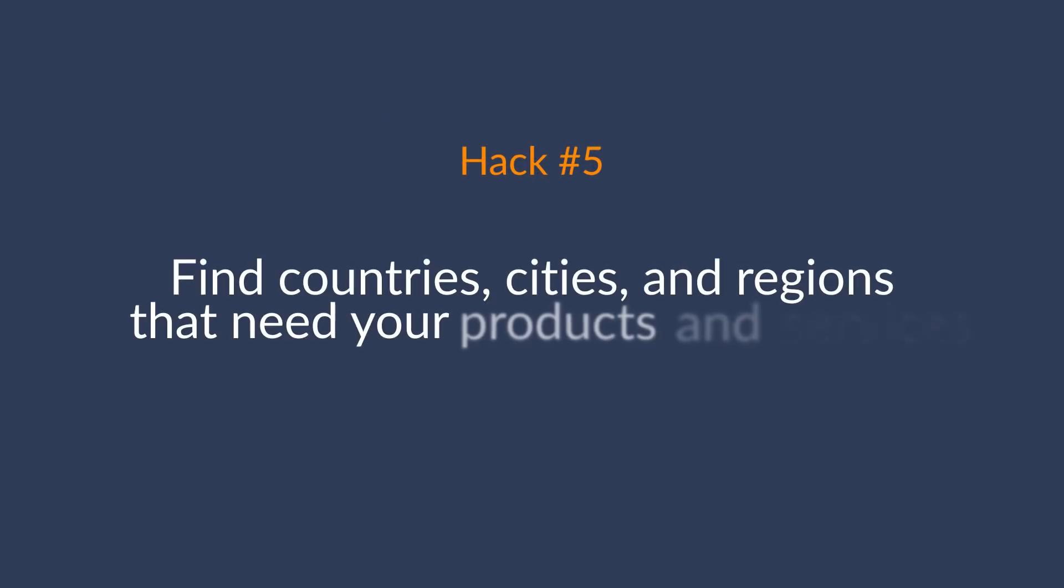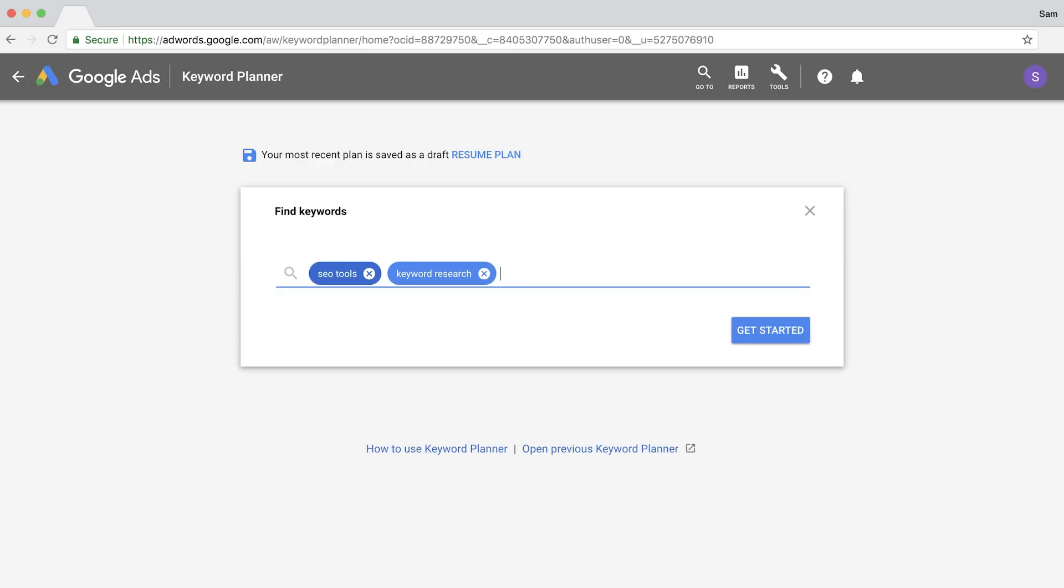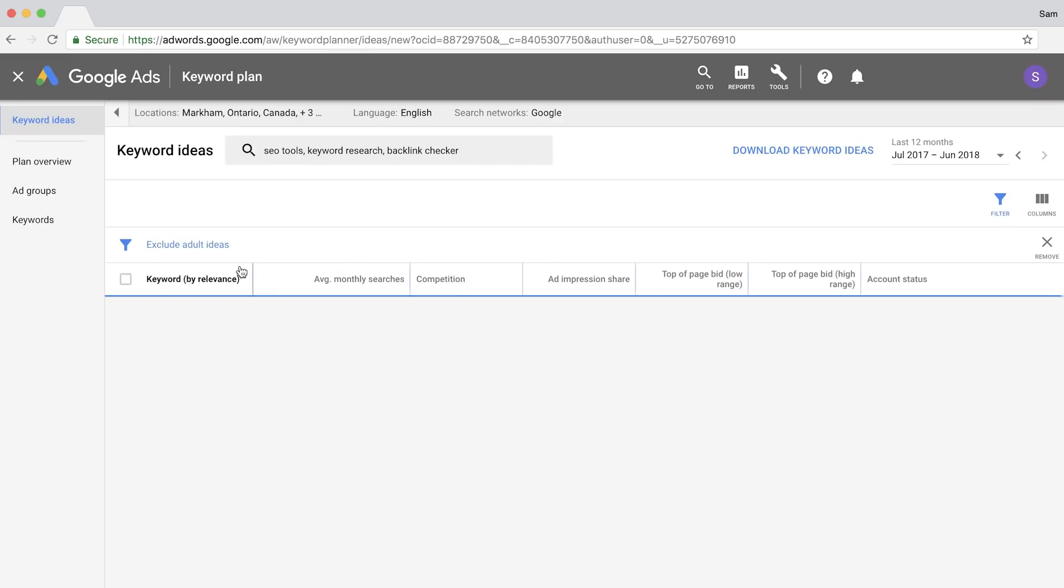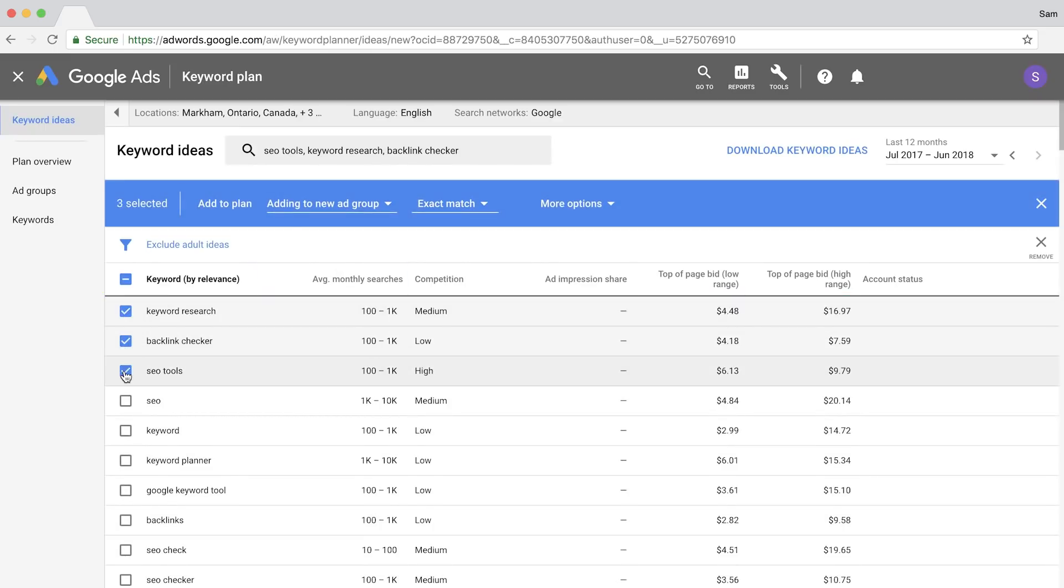And that's to find out which countries, cities, and regions need your products and services on a global or national scale. Just enter in a keyword phrase or phrases that your prospective customers might be looking for. So I'll just type in SEO tools, keyword research, and backlink checker. Then add the keywords to your plan.